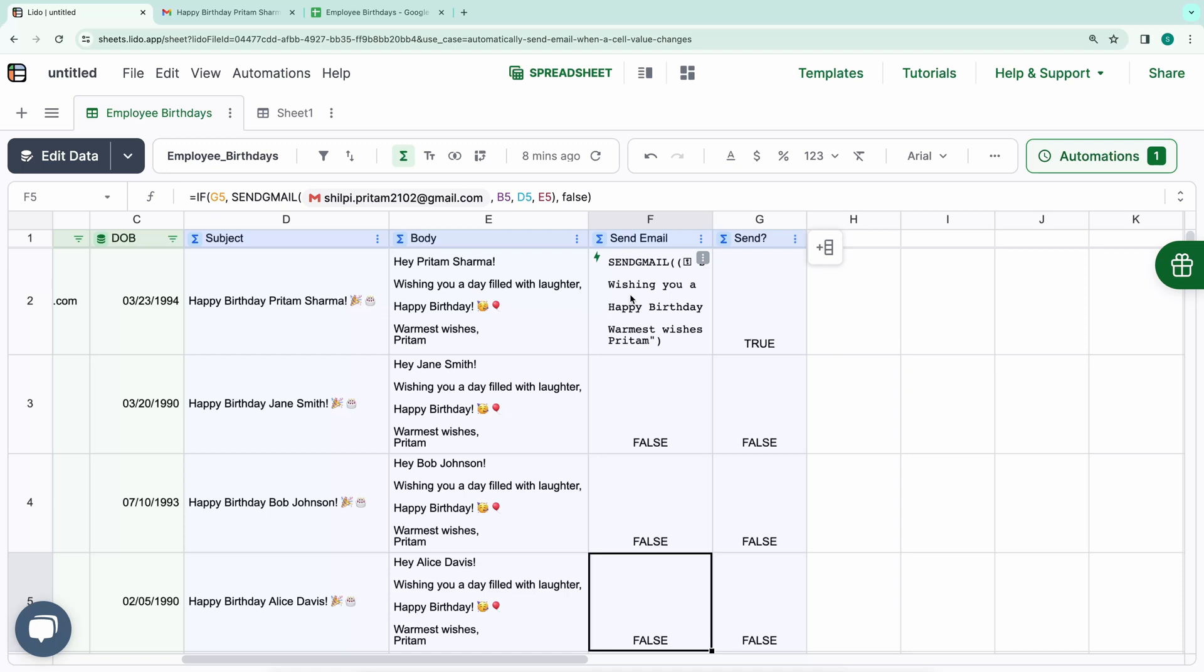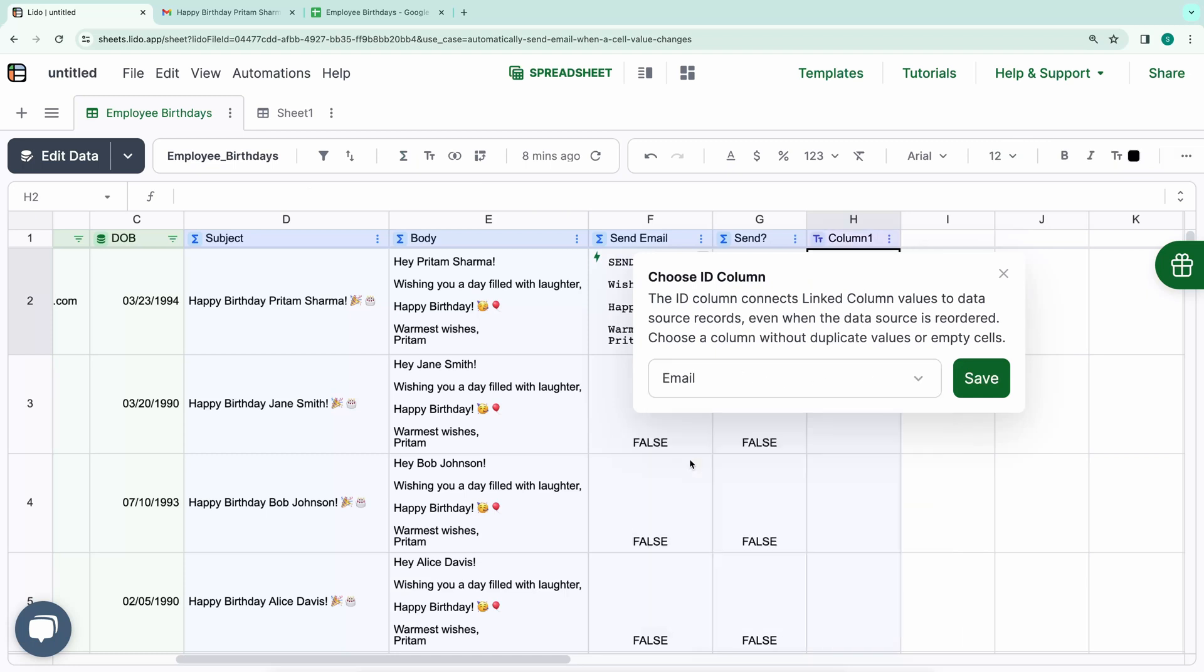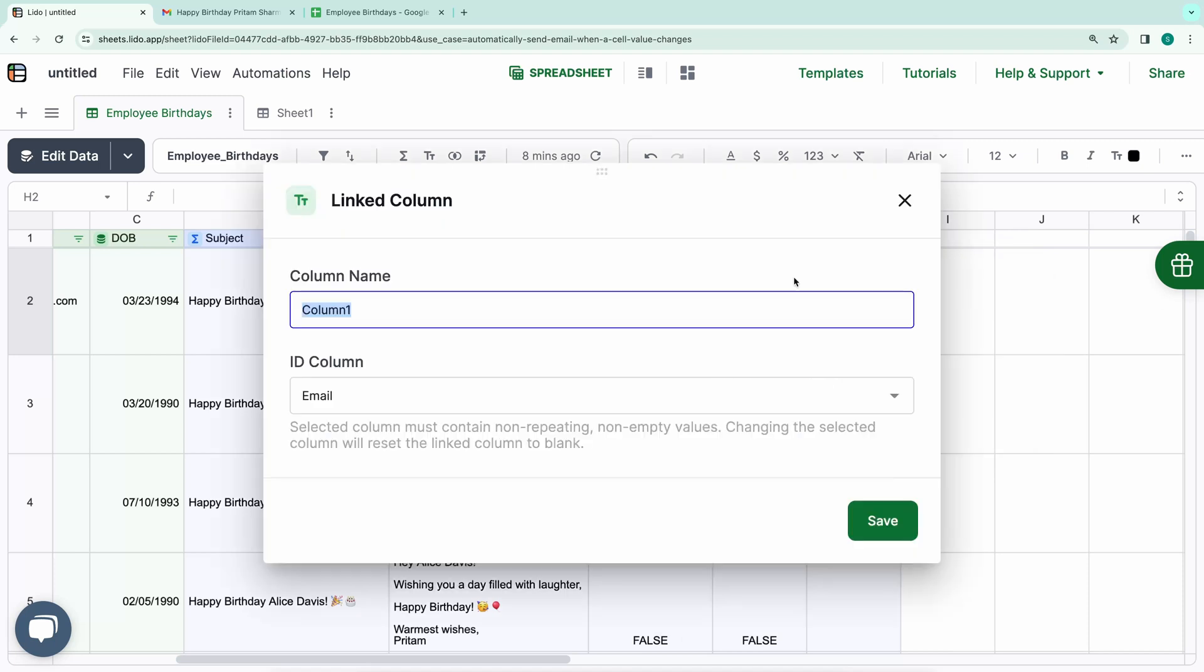Next, let's add a status column to track whether the email was sent successfully. We'll add a linked column and connect it to the email column. This will ensure that even if the data source is reordered, the linked column values remain connected. I'll rename this column to Status.